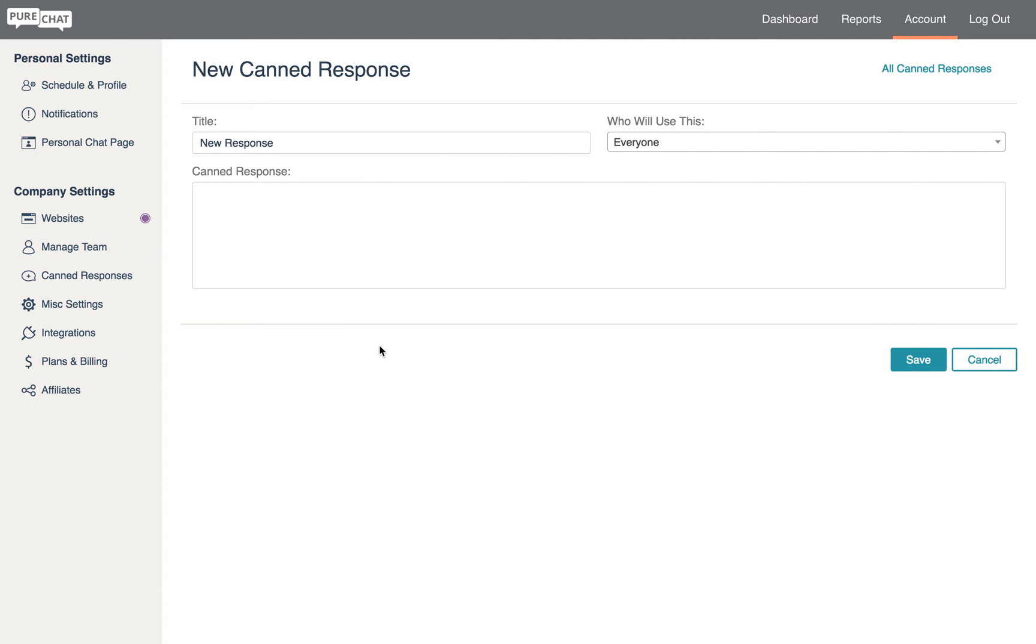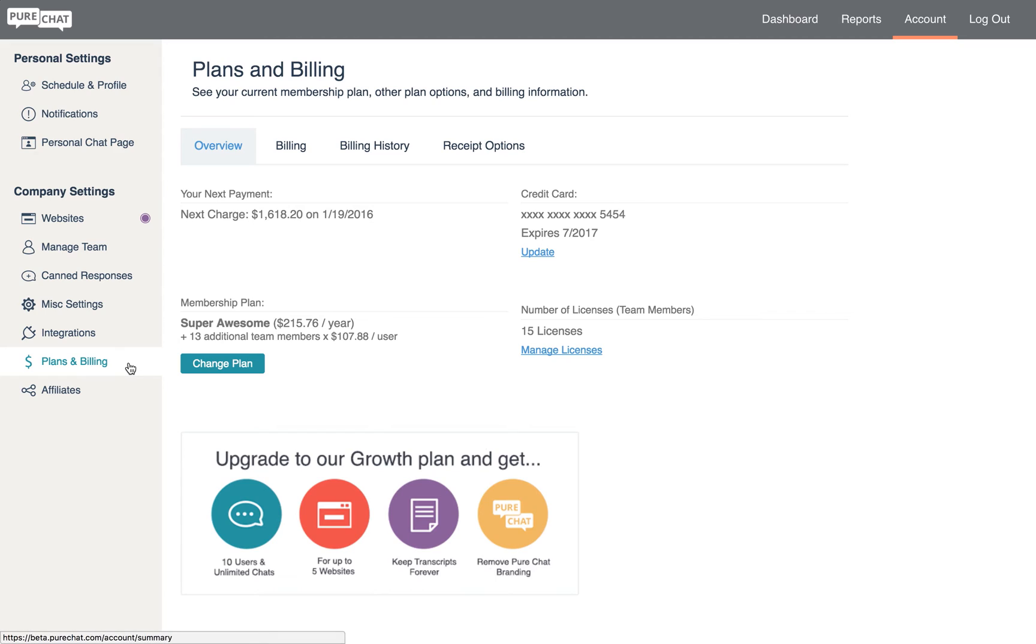Another section admins have access to is plans and billing. Here you can see details about what plan you're on, your next billing date, and more.